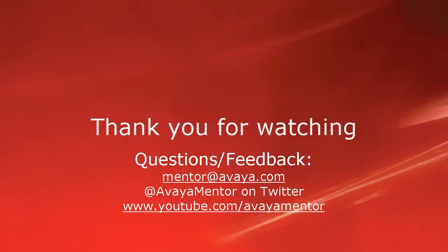Thank you for your time today. We hope this information was useful. We welcome comments, questions and feedback at mentor at avaya.com or on Twitter at AvayaMentor.